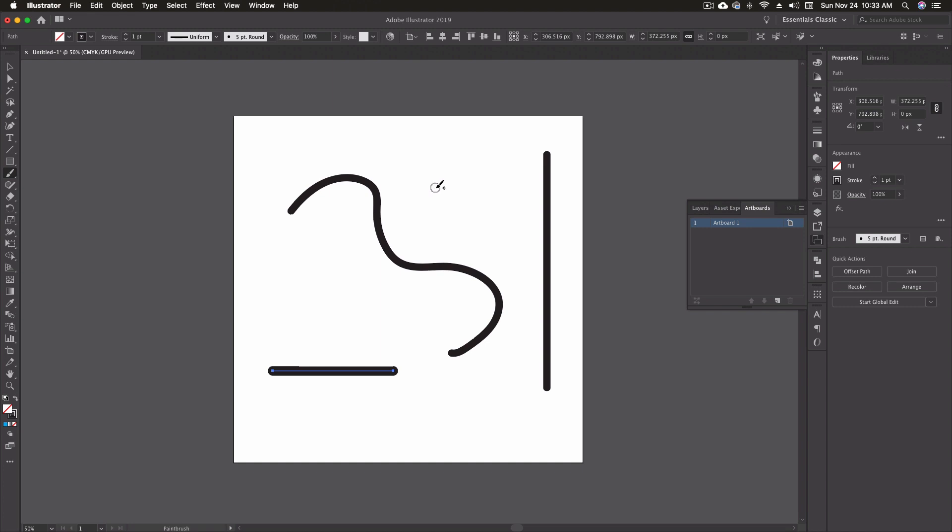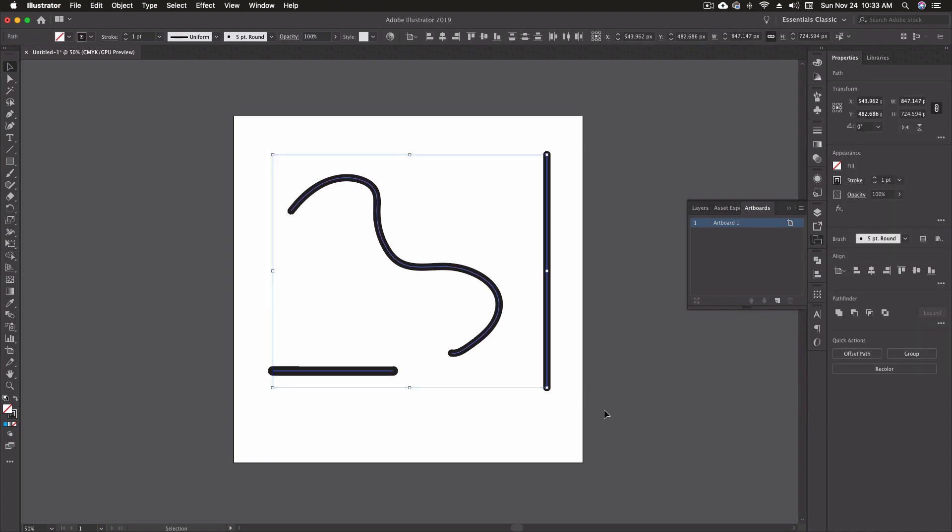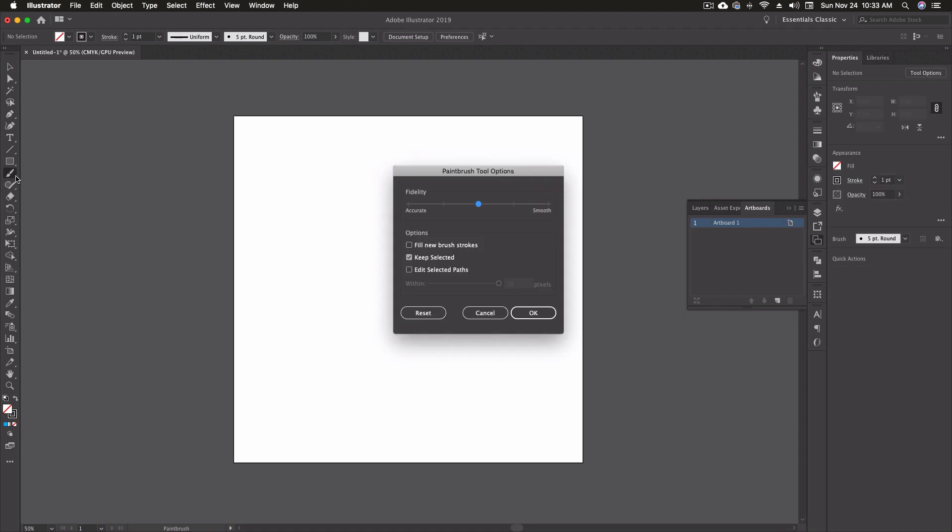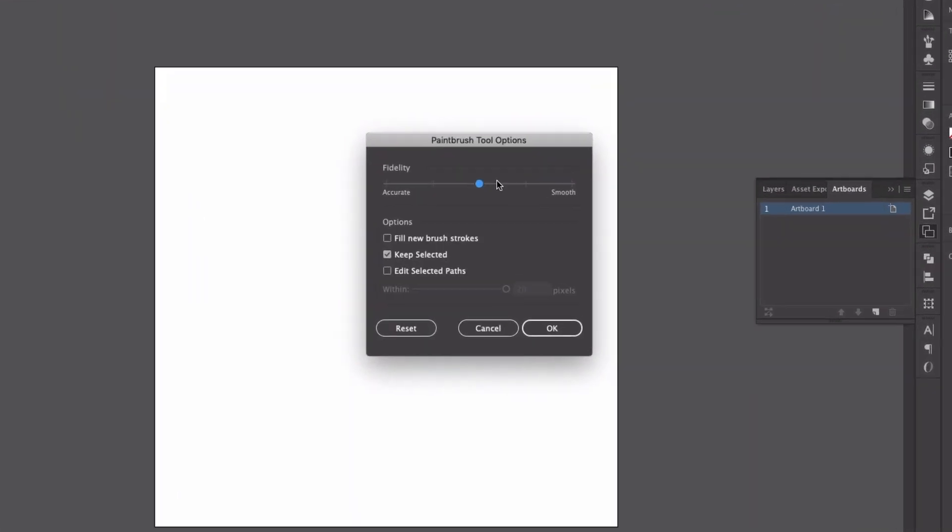So let's have a quick look at the options. I'm just going to go ahead and delete everything we've got on our artboard. And again to get to options for this I'm going to double click the icon in the toolbar and that's going to give me my paintbrush options.